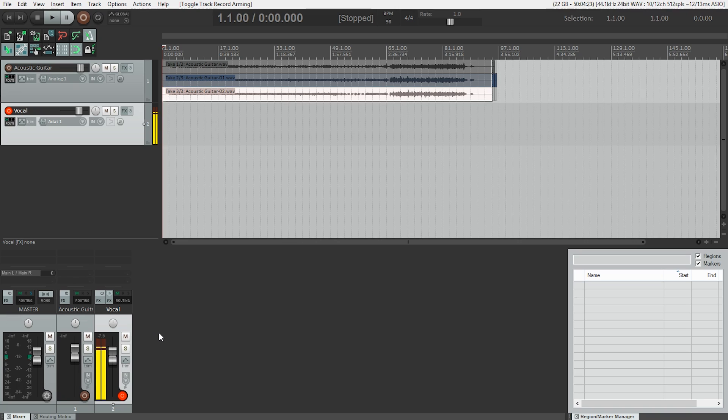Okay, it's funny. When I talk, I actually talk a little bit louder than I sing. So I'm happy with that level, though. I feel good. I feel like I'm not going to clip. I've got enough room.